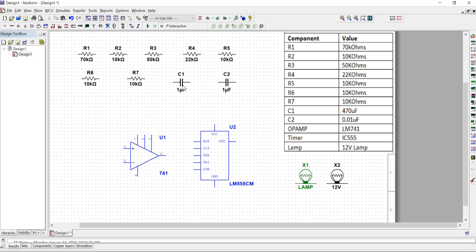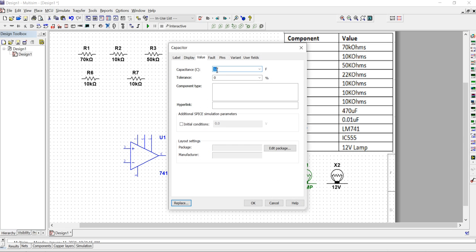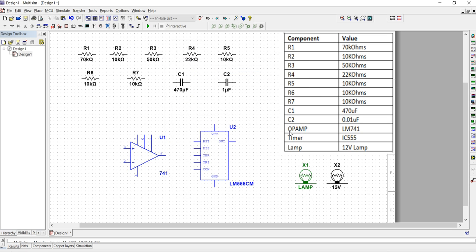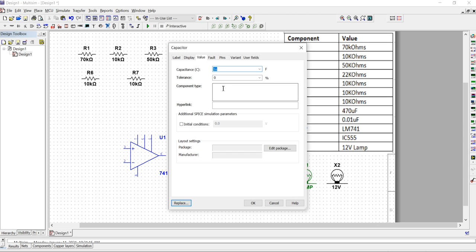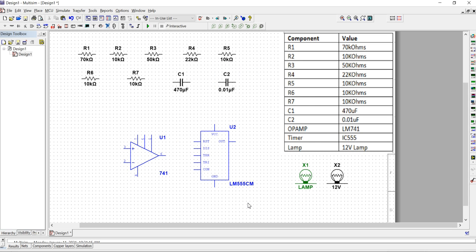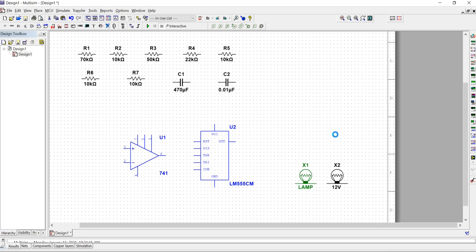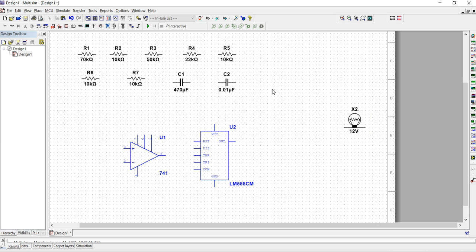Now double-click the capacitors and set their values. For the first capacitor enter 47, and for the second capacitor also enter 47. Now for the circuit we need two more things.